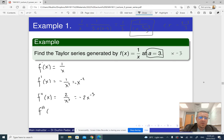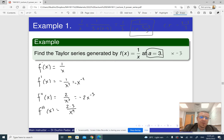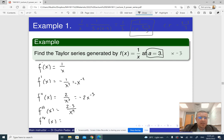The third derivative is going to be 2·3 / x⁴. The fourth derivative is going to be positive — 2·3·4 / x⁵, without a minus sign. For the second derivative we had two minus signs, so it comes out positive; the third derivative has a minus again; the fourth is positive again.